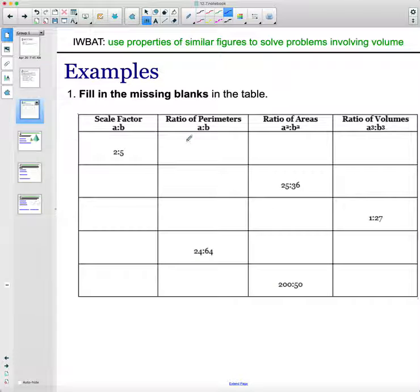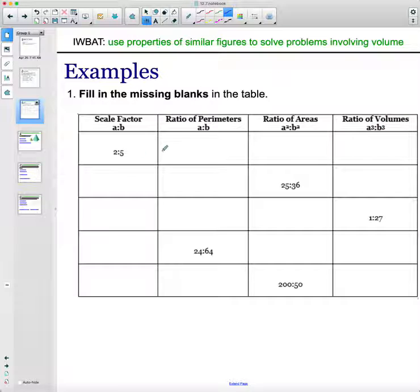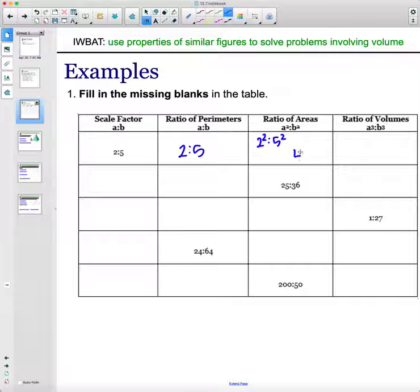Let's take a look at filling this table in. The scale factor a:b is the same as the ratio of perimeters. Areas are squared, and volumes are cubed. For the first row with scale factor 2:5, the perimeter ratio is also 2 to 5. The area ratio is 2² to 5², which is 4 to 25.